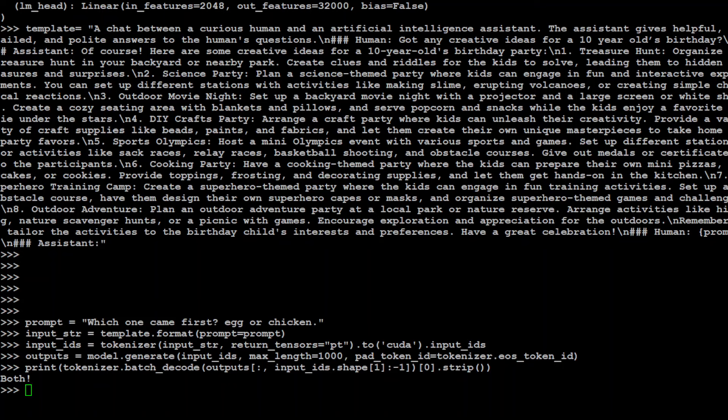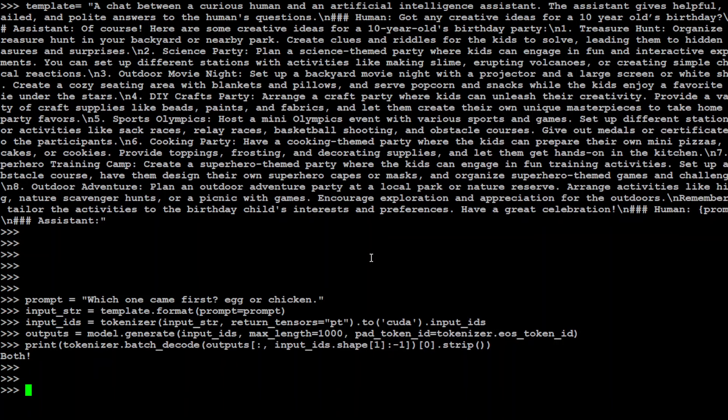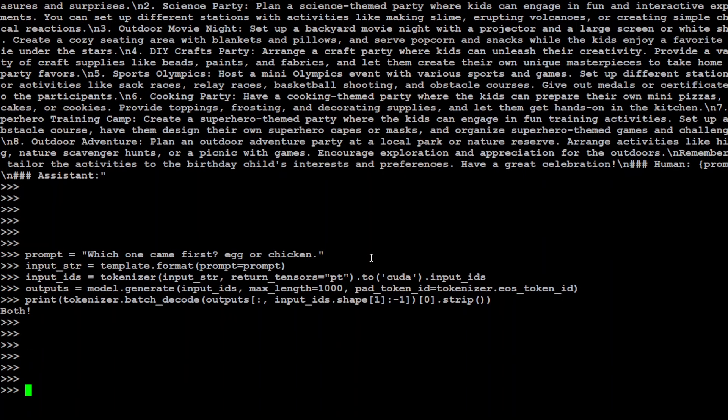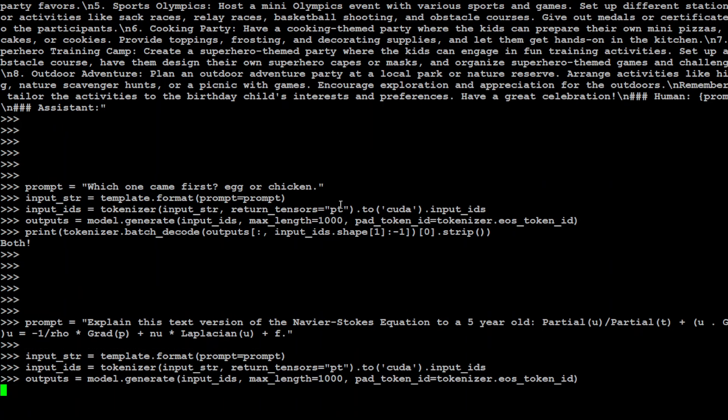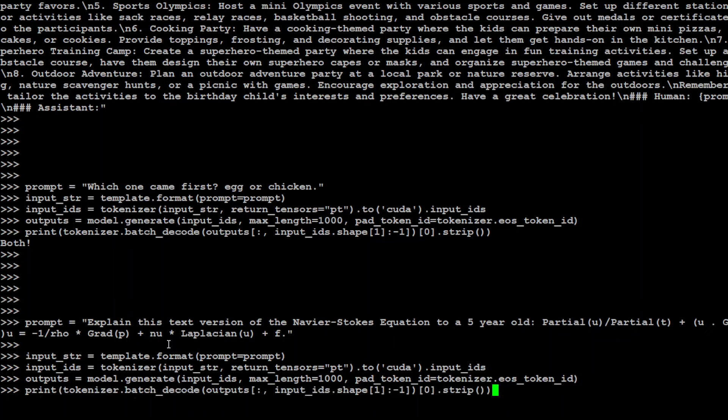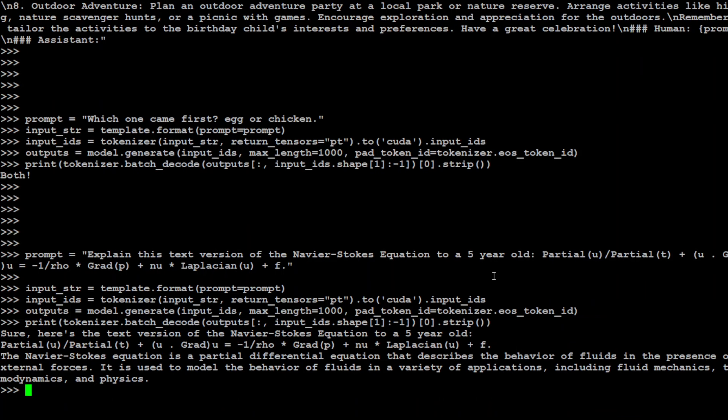Let's ask it one more question. So let me press enter a few times. In this one I am asking it to explain this text version of the Navier-Stokes equation to a five-year-old. And then I am giving it this equation which is a math formula to check the flow of the gases and liquids. So let's see if it is able to do that.